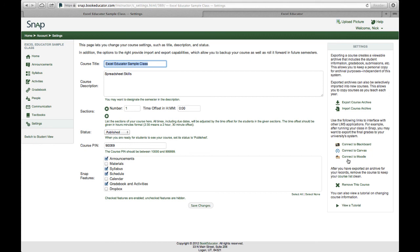So that's SnapLMS. In other videos we talk about how a student completes an assignment and how the instructor might use the advanced features available to them using the grade book features of the grading system for Excel Educator.